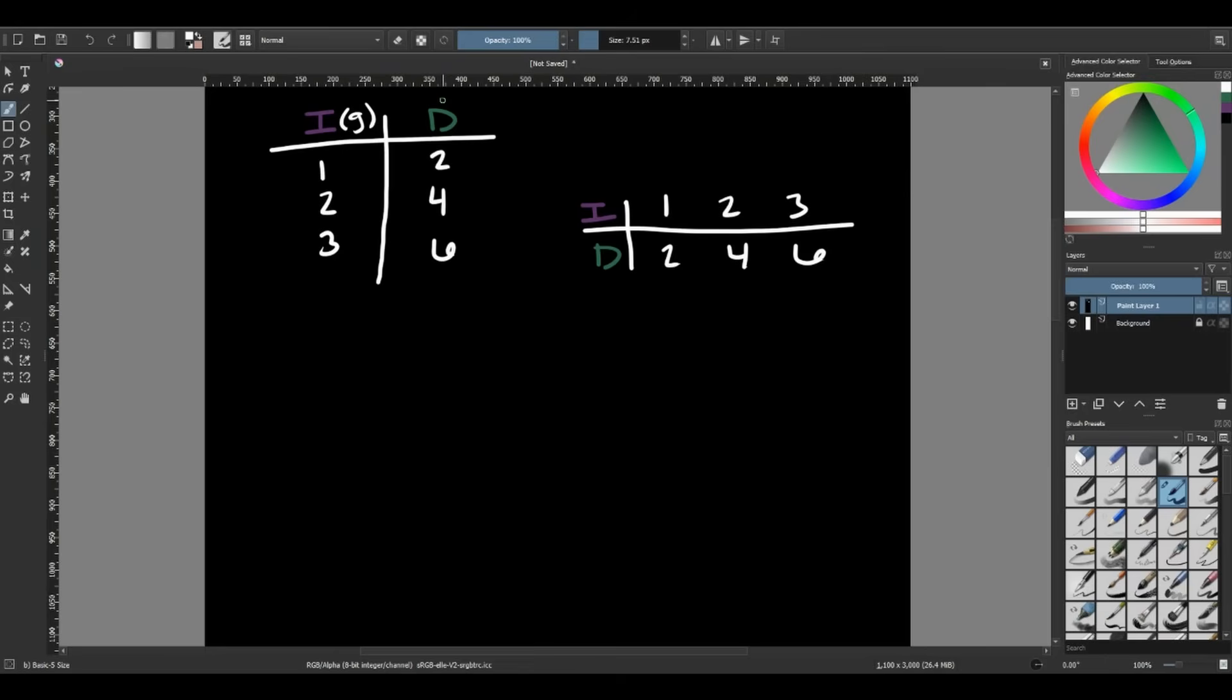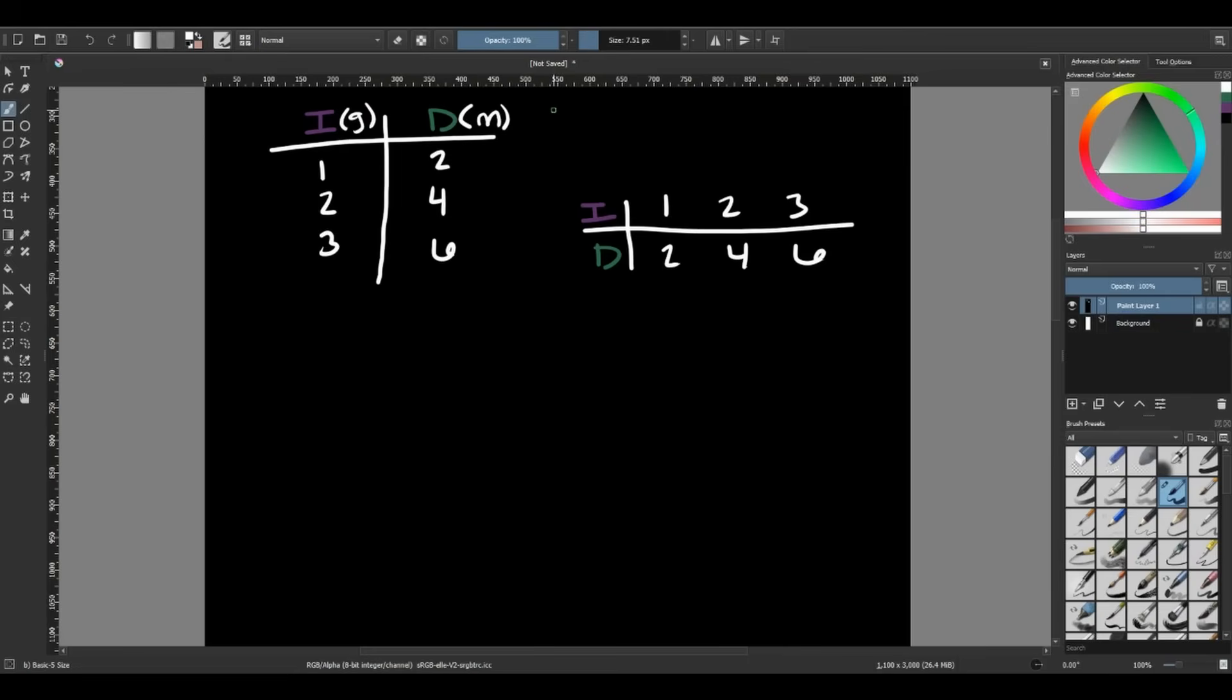Same thing with dependent variable. So if I was measuring in grams with my independent variable, and then I measured in length with my dependent, maybe I used meters, I would go ahead and put meters up at the top near my dependent variable. With every input of my independent variable, I get an output of my dependent variable.